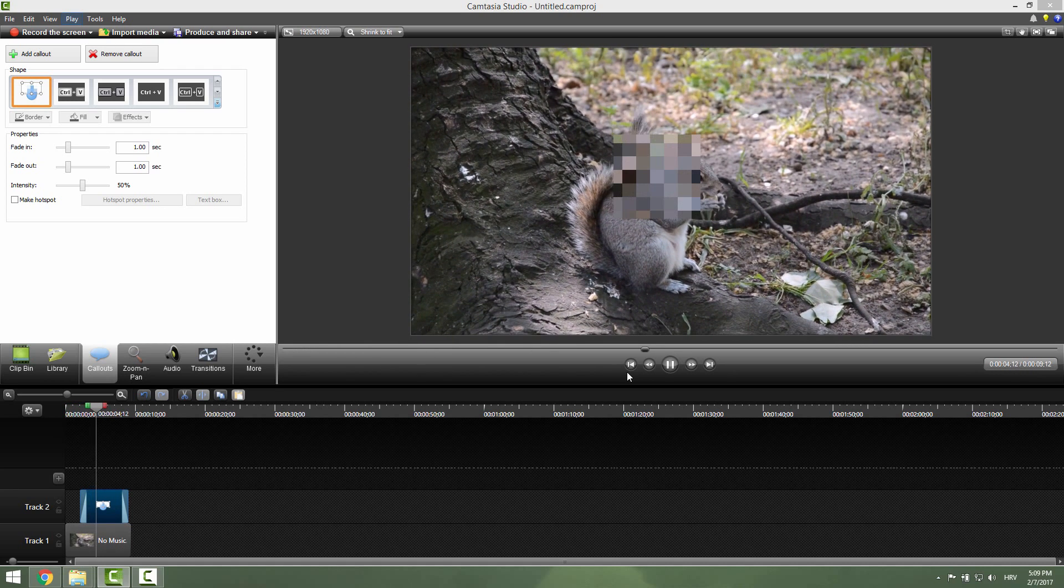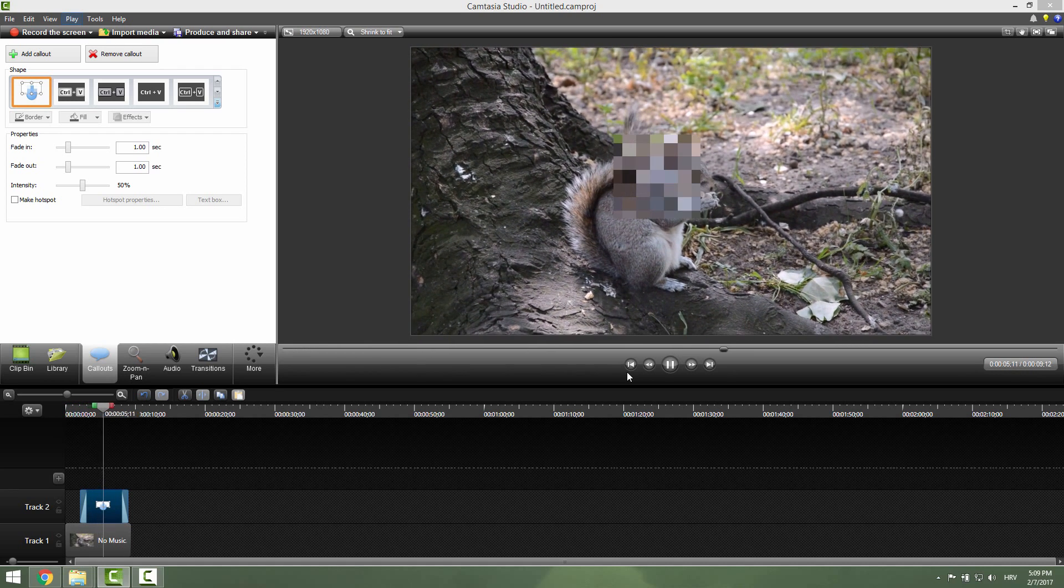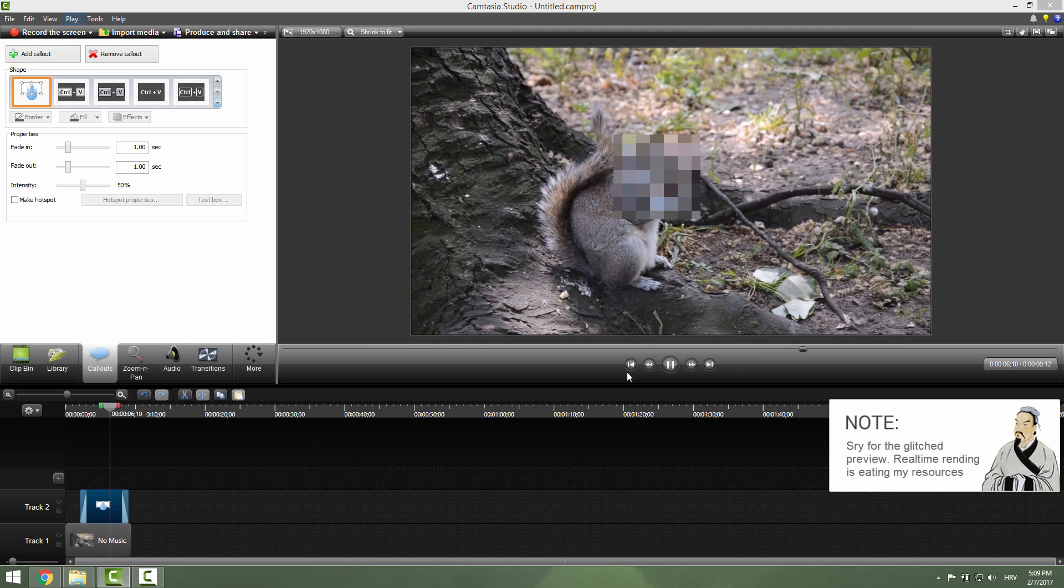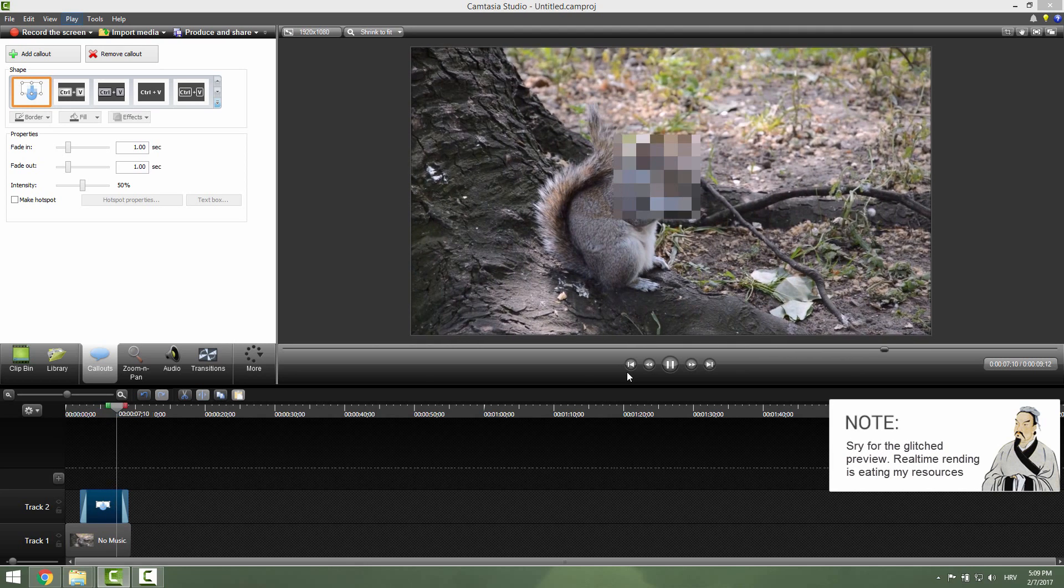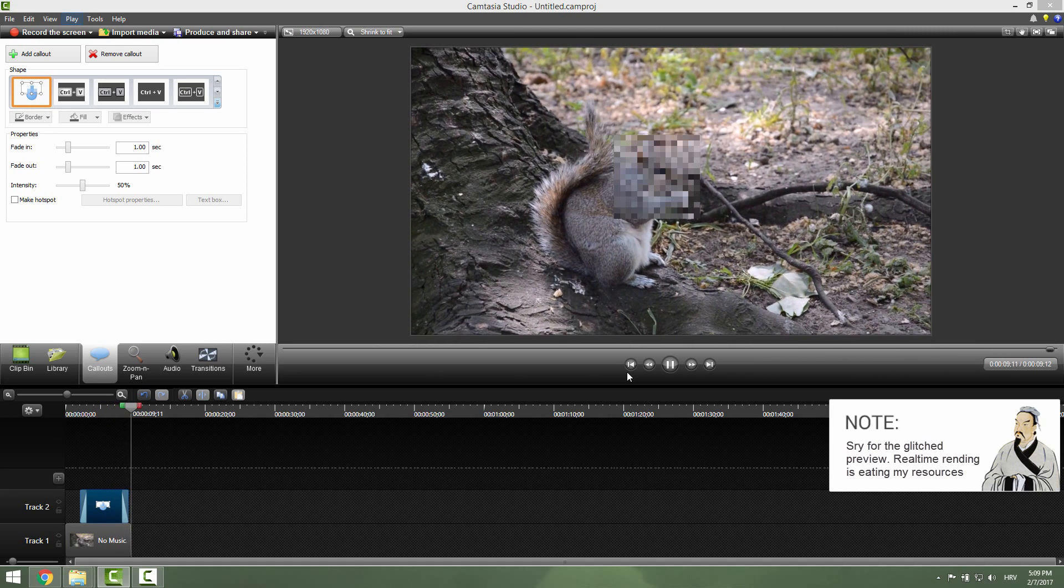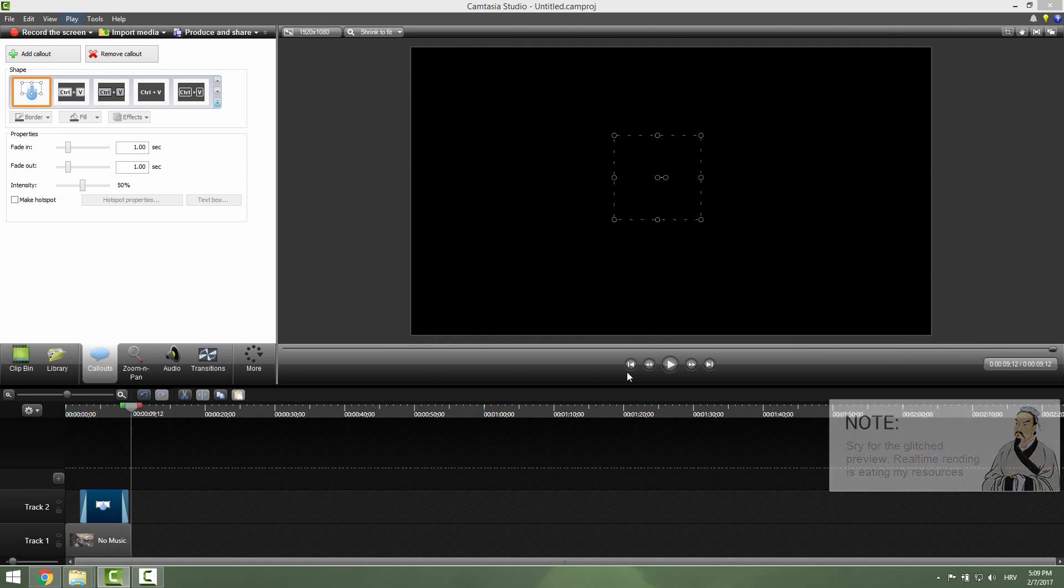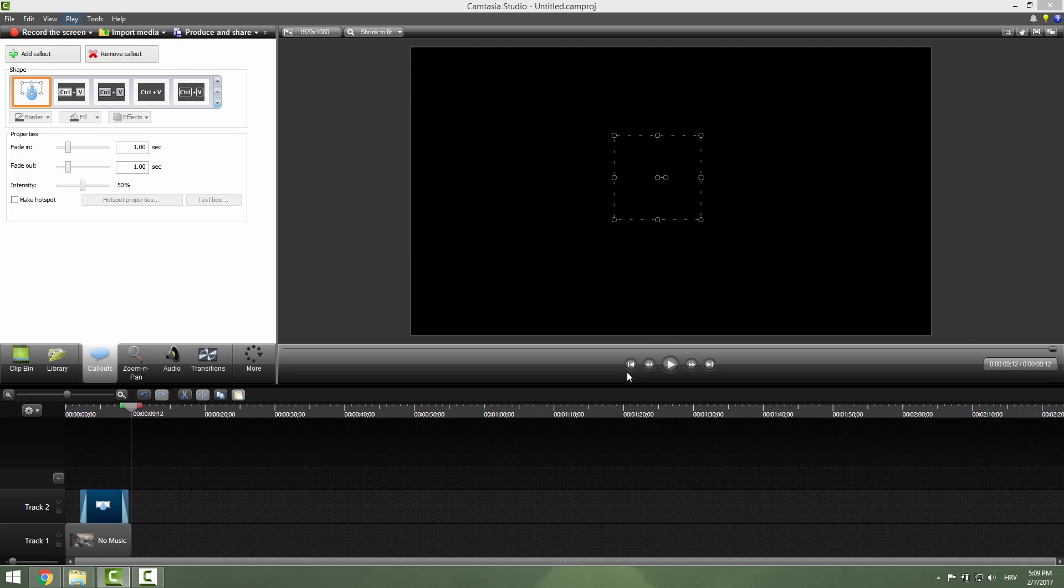You can see that our squirrel is now unrecognizable. No one knows that this is a squirrel and this is nice. Thanks for watching.